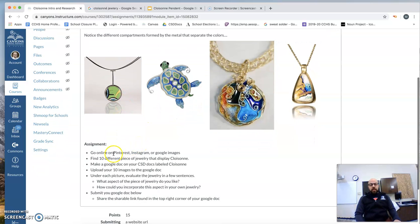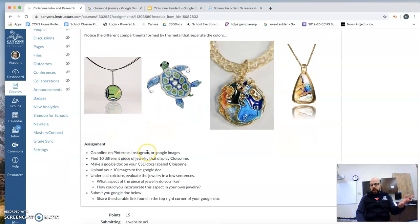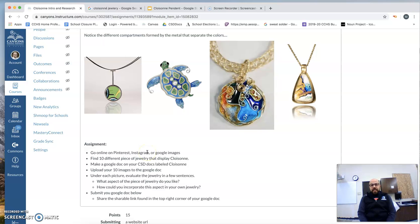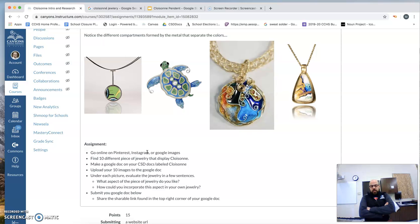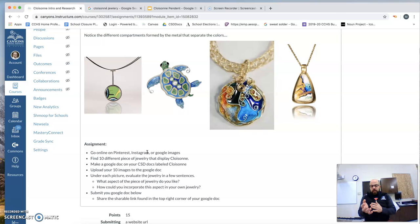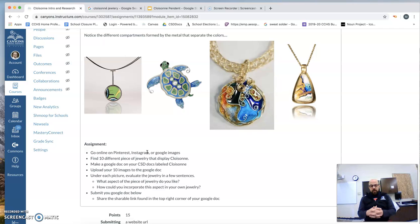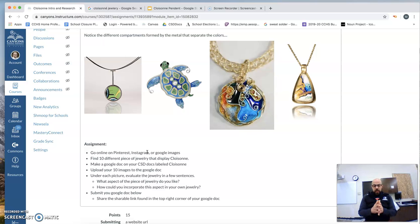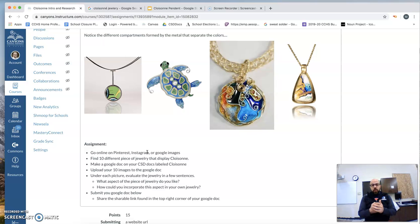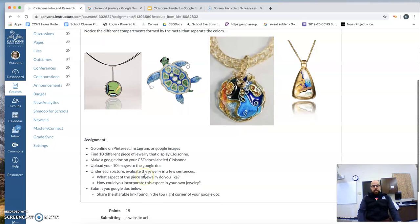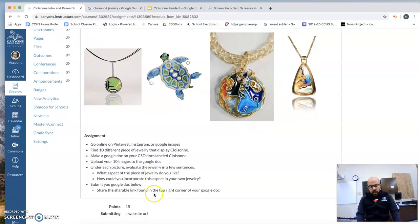So what your assignment's going to be is you're going to go online to Pinterest, Instagram, Google images, whatever it is. You're going to find 10 different pieces, 10 different images. Upload 10 images to your Google Doc. Under each picture, evaluate the jewelry in a few sentences. What aspects of the piece of jewelry do you like? What could you incorporate? How could you incorporate these aspects in your own jewelry?